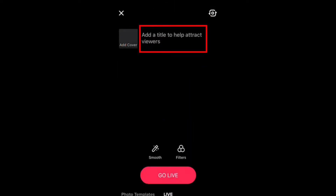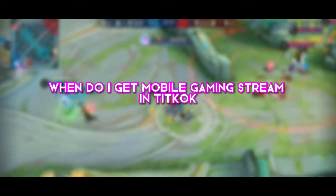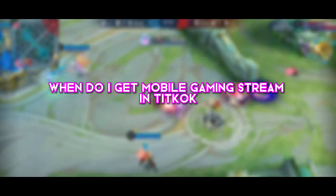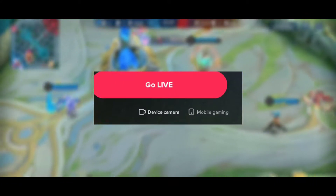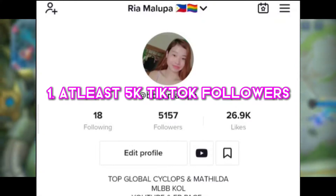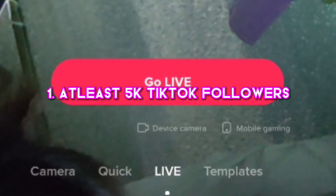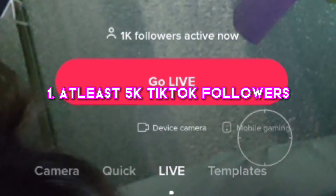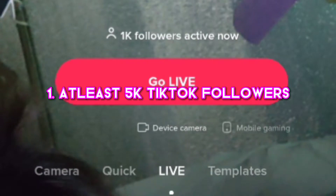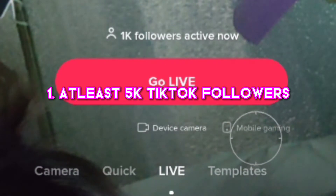I received this notification when I got 1,000 followers. When you click the notification you will be redirected to live settings where you can set up a title, cover photo, add topic, and even add a filter. Now the question is: when do I get mobile gaming live stream on TikTok? Number one, you need to have at least 5,000 followers — yes, only 5,000 followers, not 50,000, not 100,000, not 80,000.